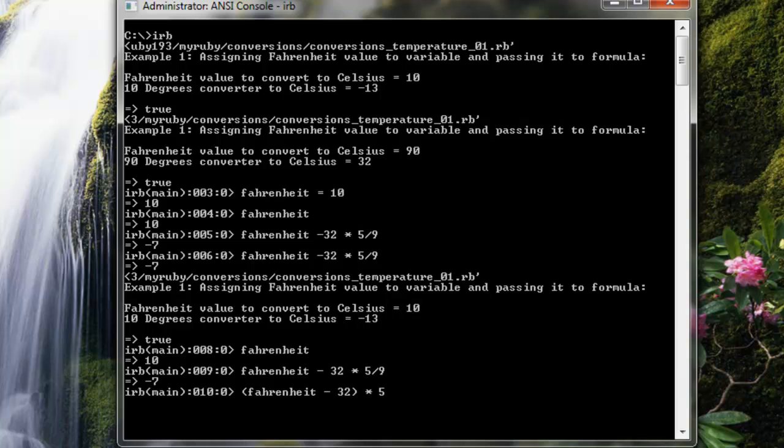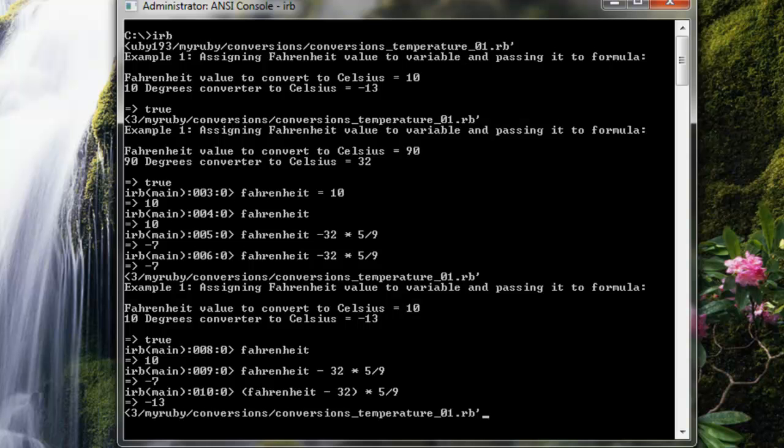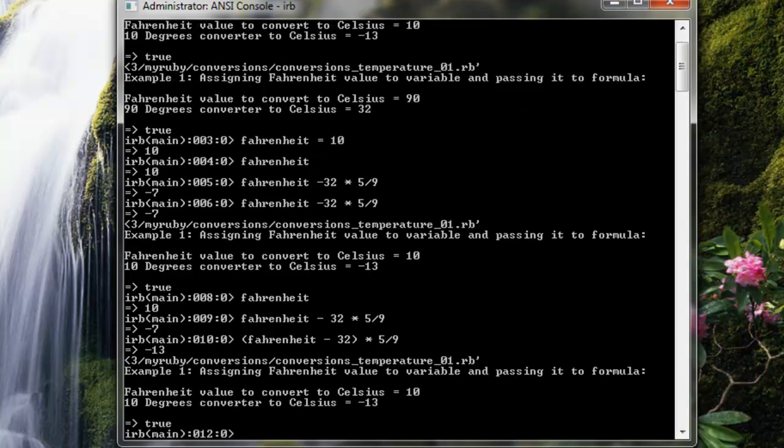In order to correct this, you need to force the operation in this manner with parentheses, so that what's inside parentheses occurs first, and then that's multiplied times 5 divided by 9.